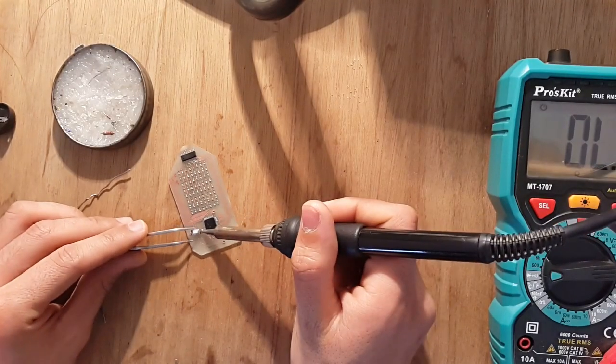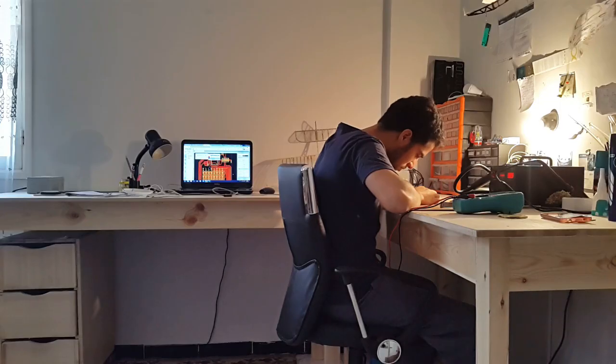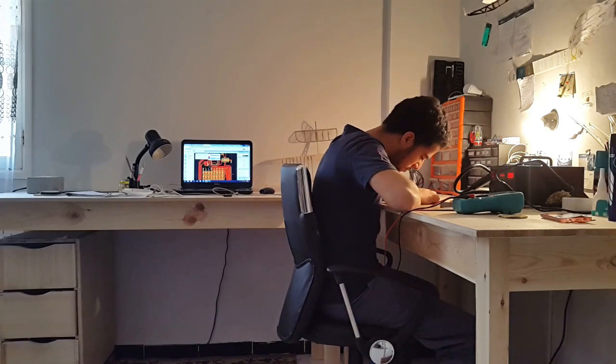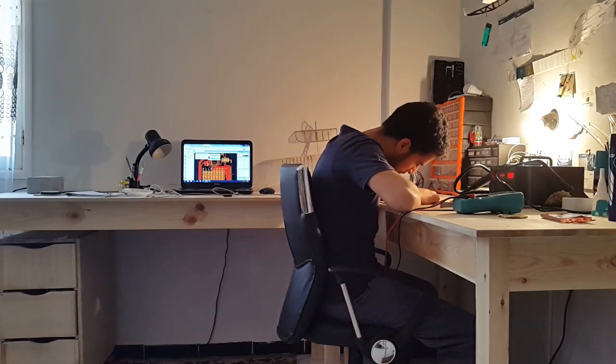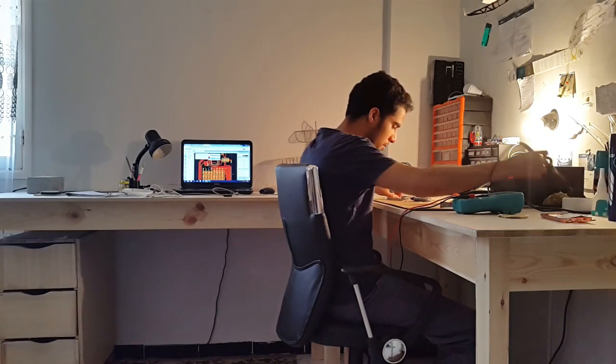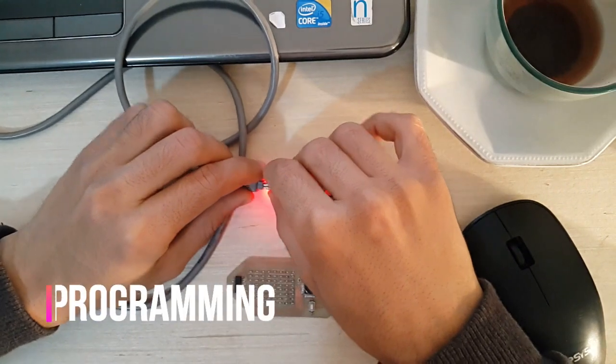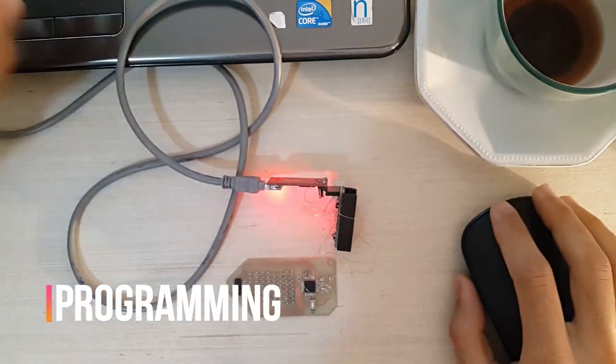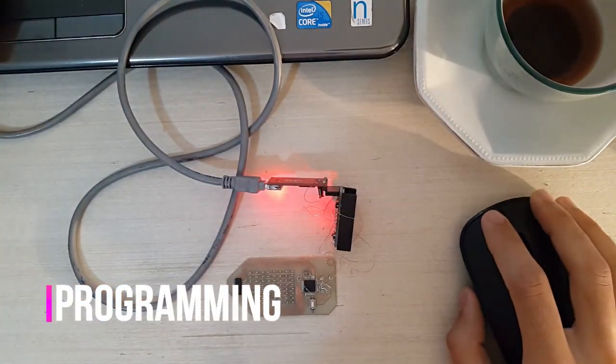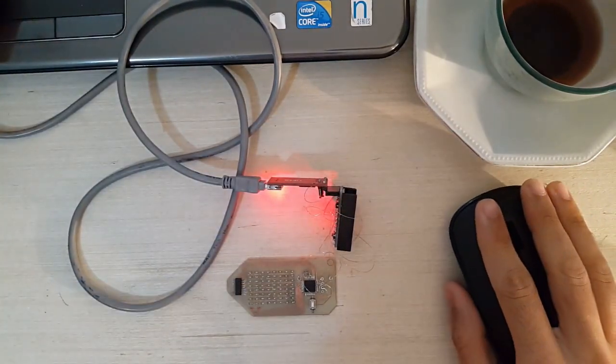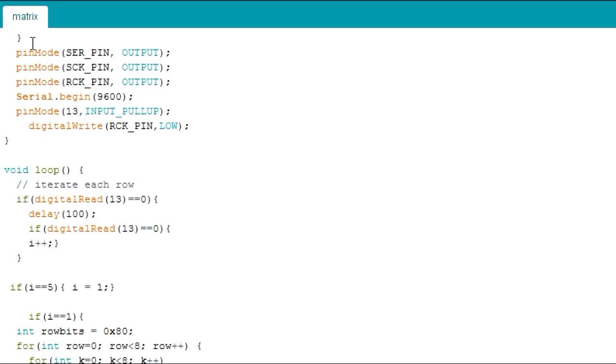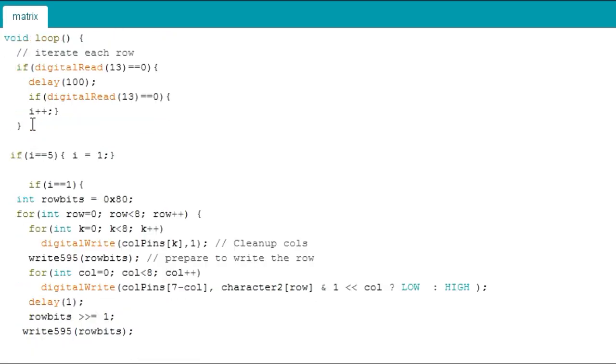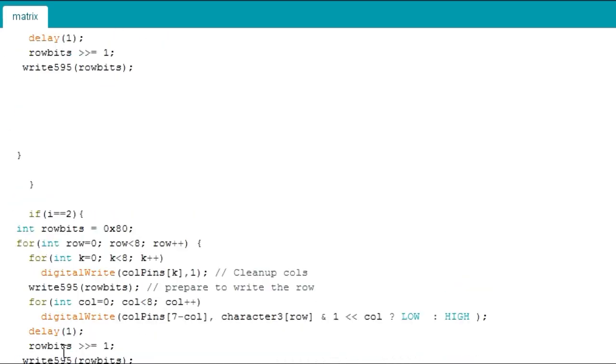Then I have programmed the MCU, which is the microcontroller ATmega18, using the Arduino software. You will find the code in the description, and if there is any question or any doubt, write a comment. I will answer you there. And please don't forget to subscribe to my channel.